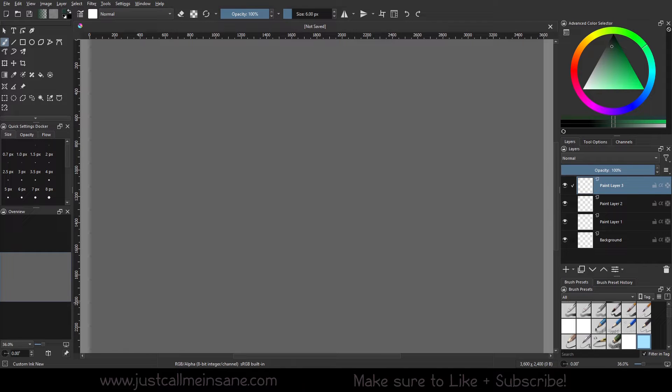Hey everybody, welcome back to another Krita Tutorial. Today we're going to continue talking about the Wide Gamut Color Selector.